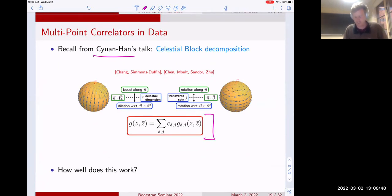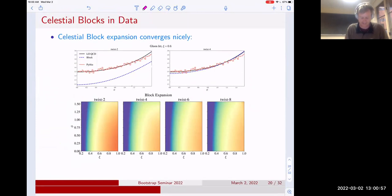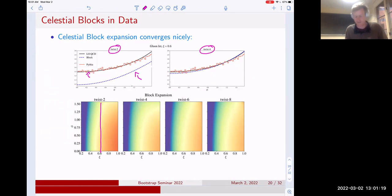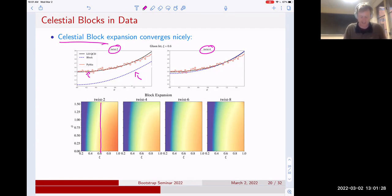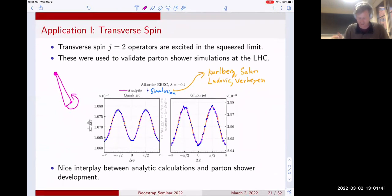From Swan Han's talk, these three-point correlators can be decomposed into celestial blocks indexed by the celestial dimension and transverse spin. A fun question is how well this works and how quickly it converges. In 2D plots it's hard to see, but taking a slice at a fixed value as a function of angle: you can see the full calculation versus the block expansion in blue, showing the twist-two contribution and then the twist-four contribution. This actually converges very nicely — the celestial blocks are very nicely describing the shape, as they should.